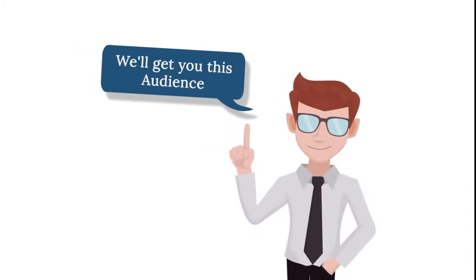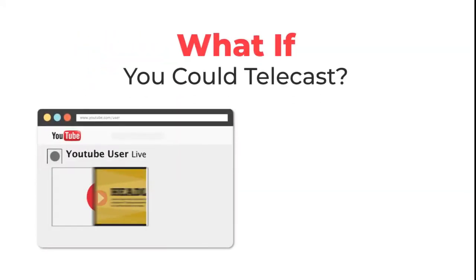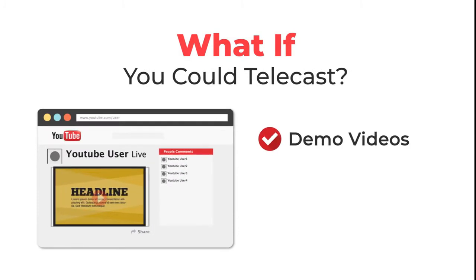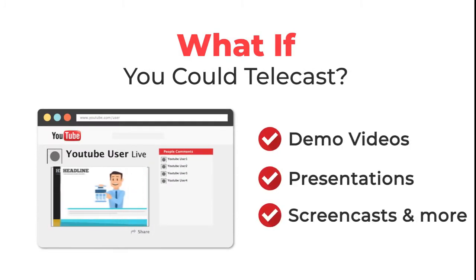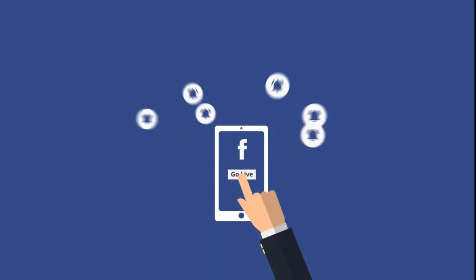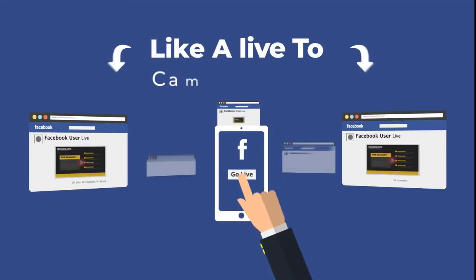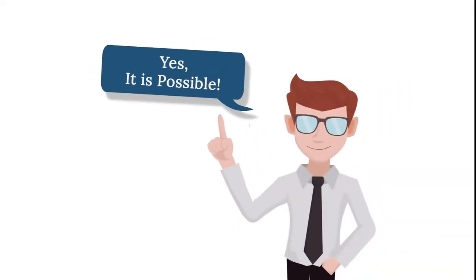No, not if we have anything to do with it. You know what? If you could telecast demo videos, your presentations, screencasts, or absolutely any video that you want live and get the same benefits like a live-to-camera video, think about that.